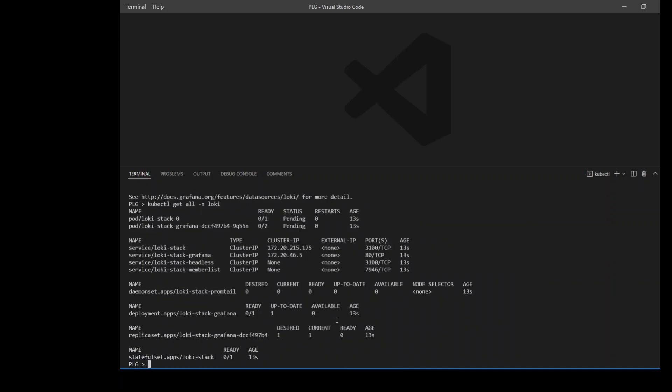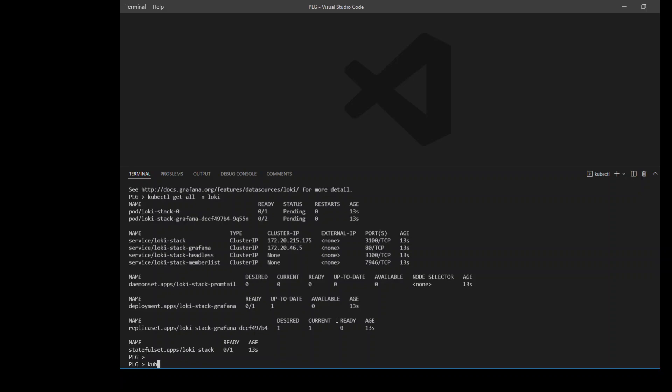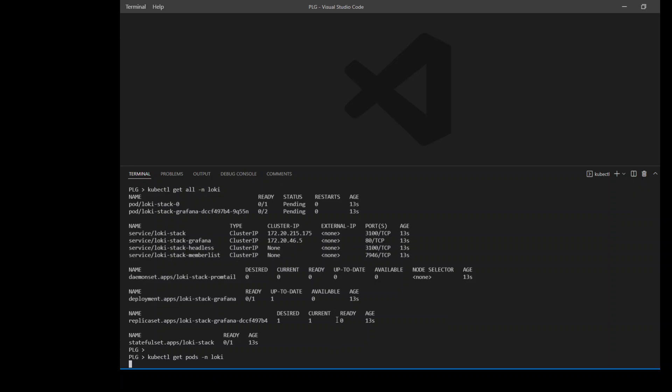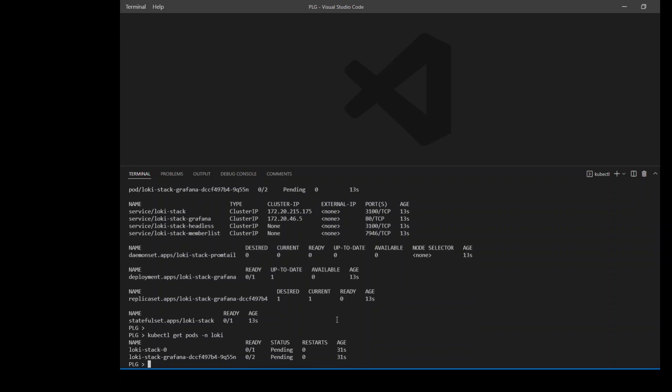Now let's check what exactly is now present in our new namespace Loki. As you can see, we have some daemon sets, deployments, replica sets, stateful sets and a few services. Now check the status of pods here in this namespace. These pods are still in the pending state. Let's check their events to make sure that there is no issue with the pods.